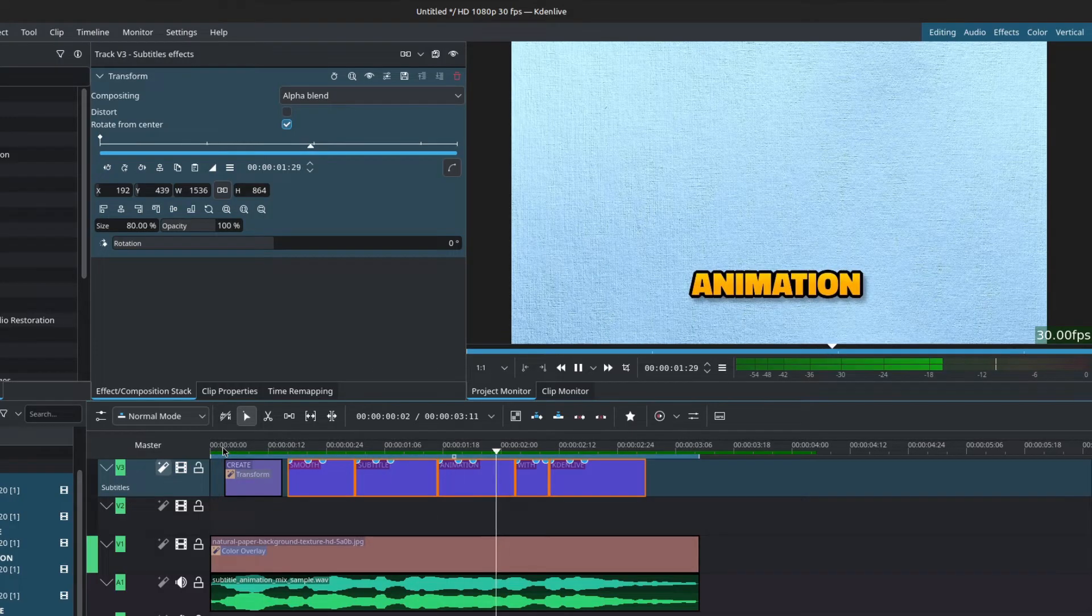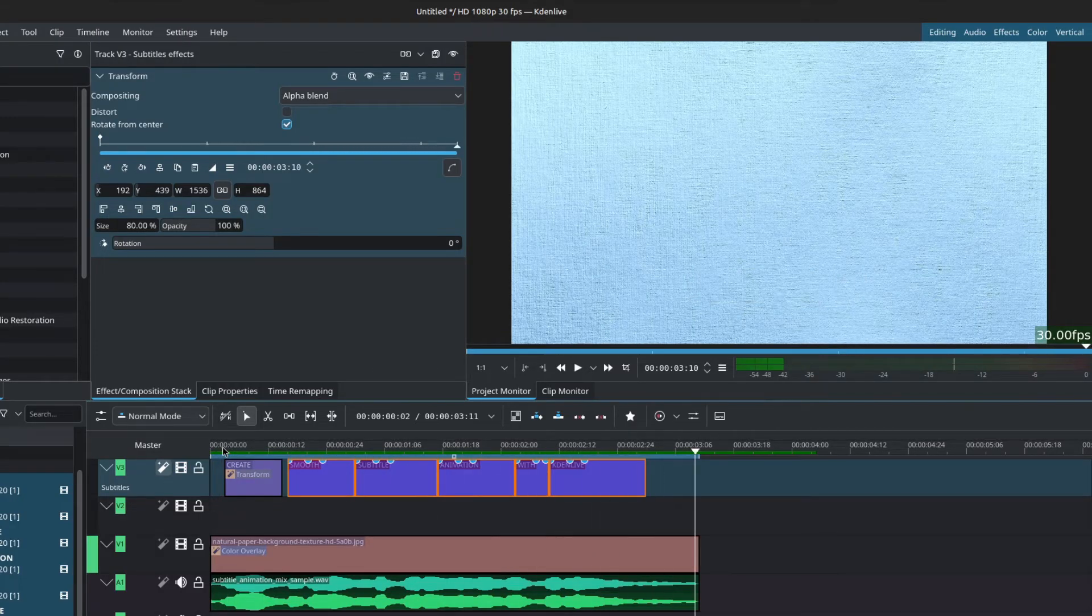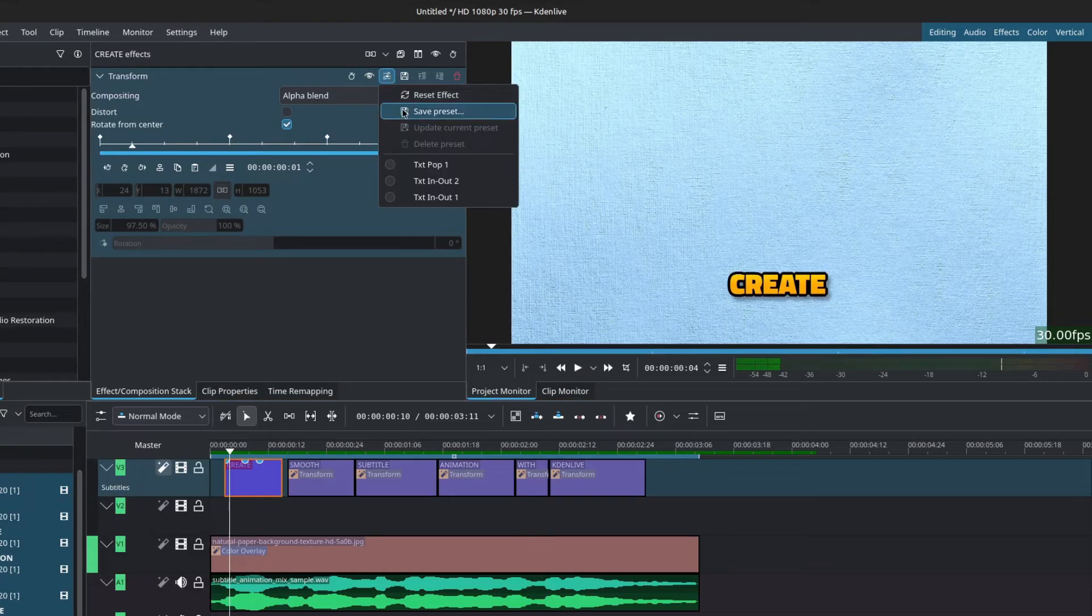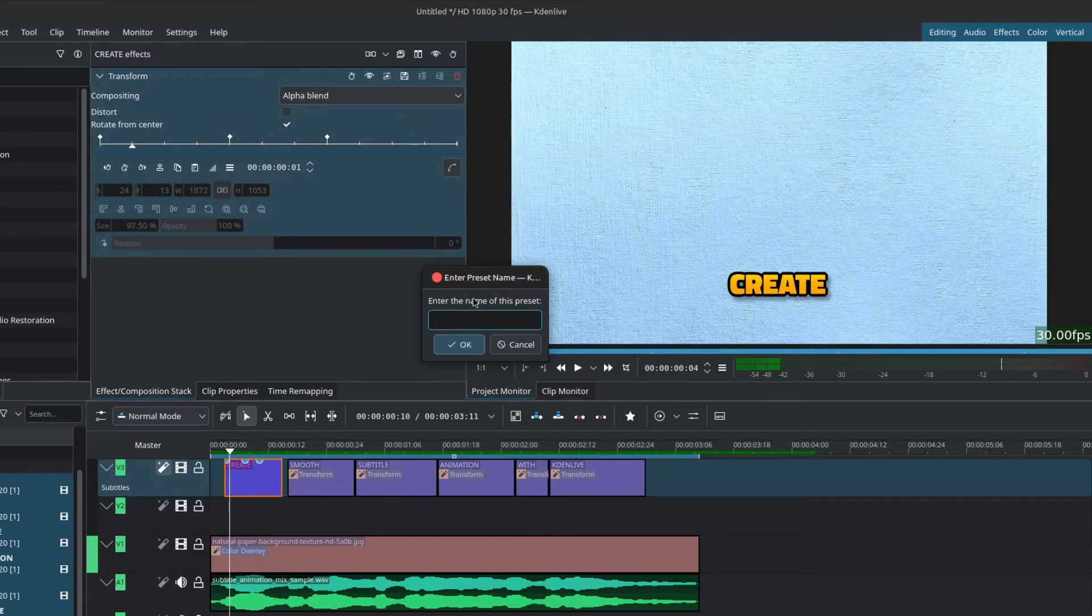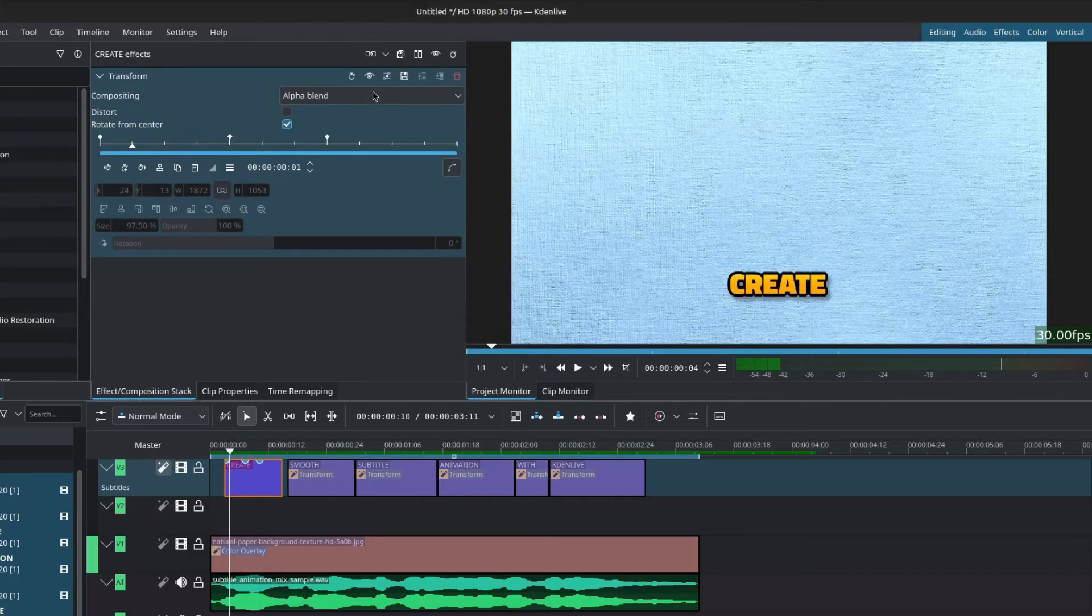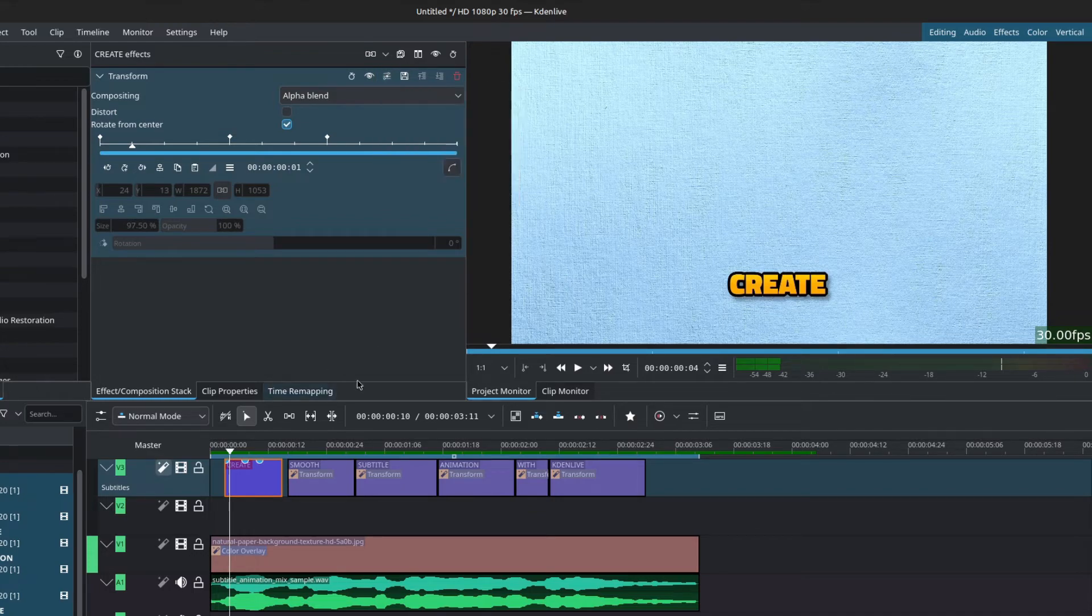Finally, you can save this animation as a preset inside of the transform by clicking on the little icon next to the eye and save preset, call it whatever you want. Let's say pop animation one and then click on OK. And now you'll have your preset inside of this list. As you can see, I already have a couple of presets.